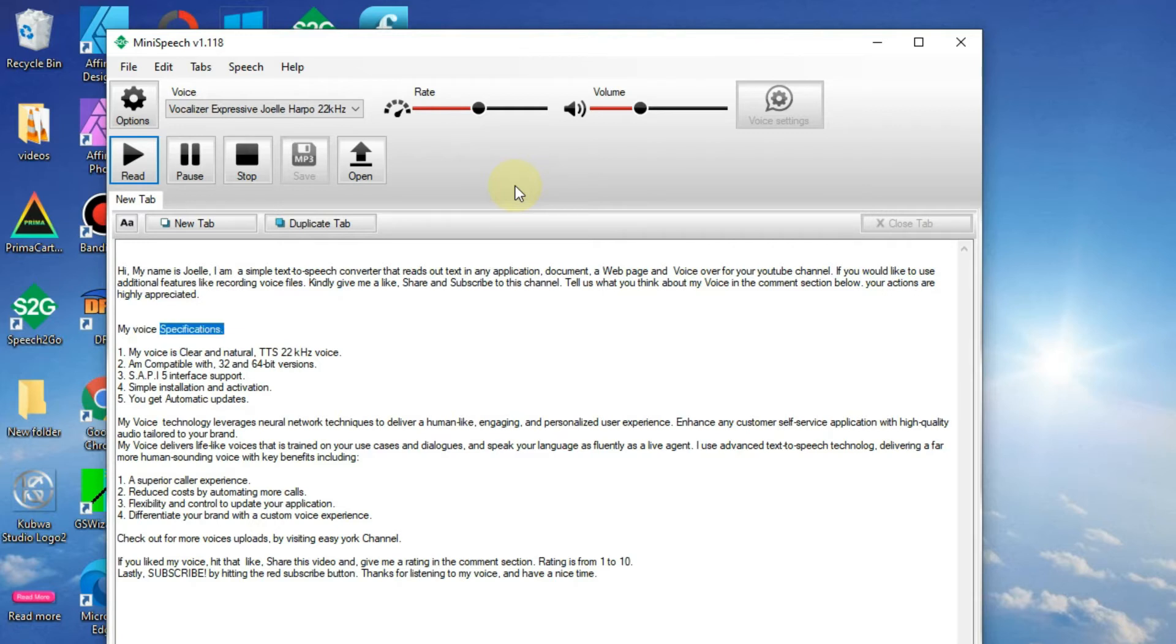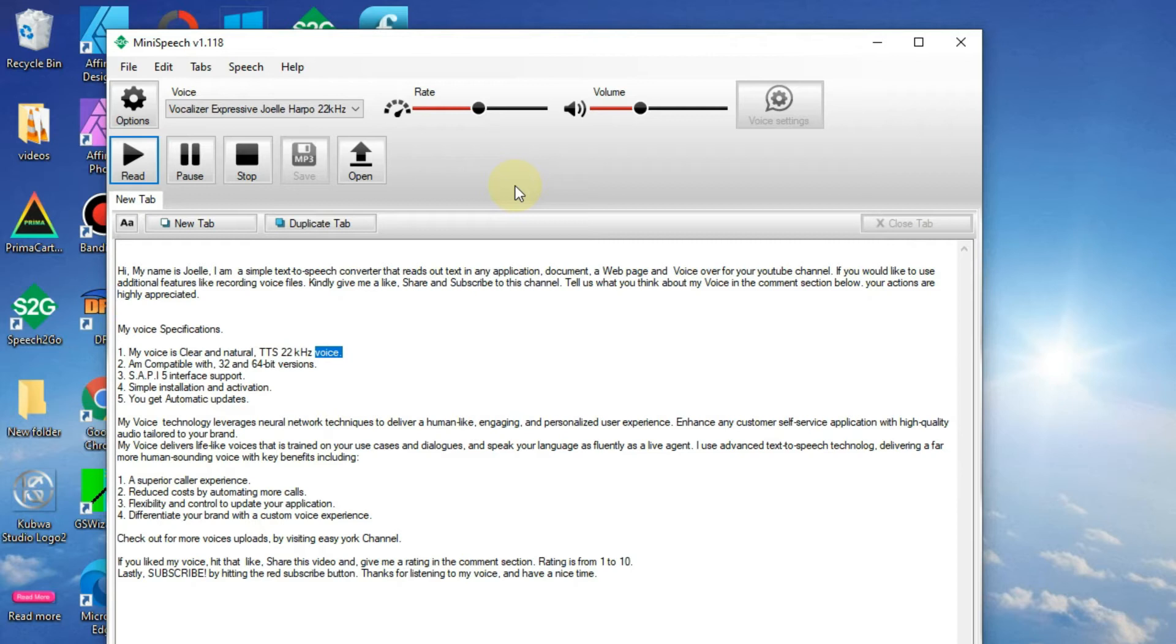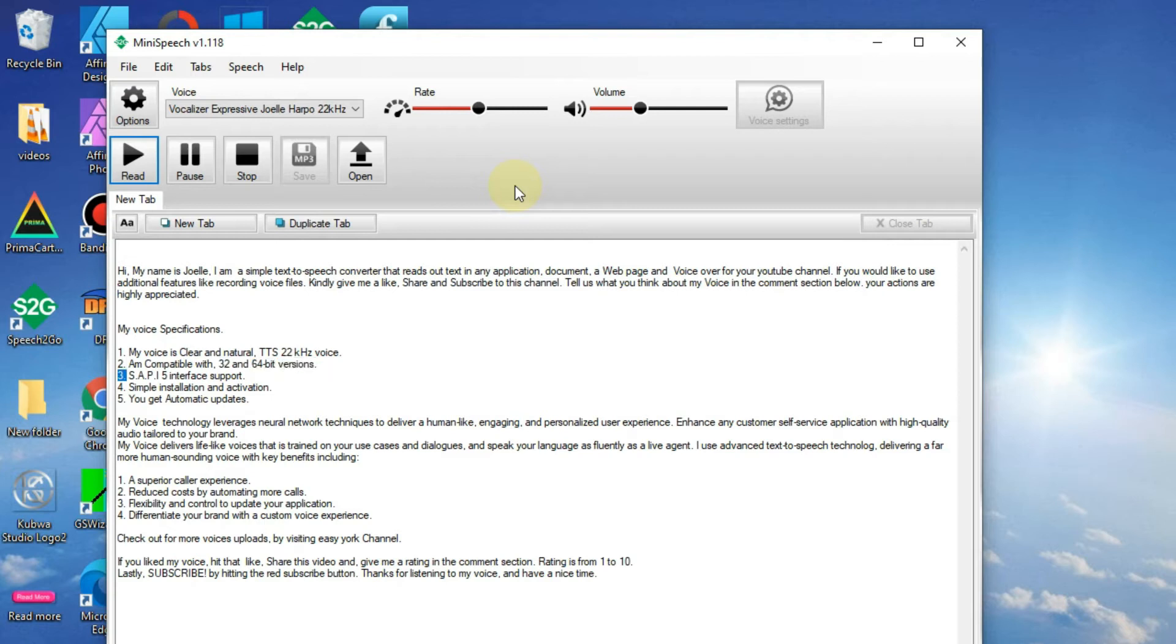My voice specifications: 1. My voice is clear and natural, TTS 22kHz voice. 2. Am compatible with 32 and 64-bit versions. 3. SAPI5 interface support.